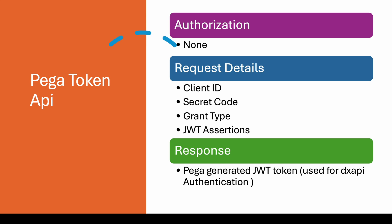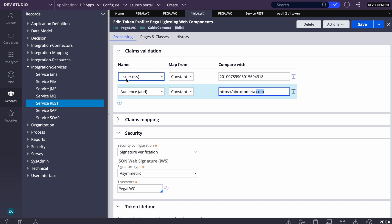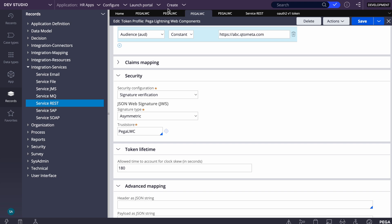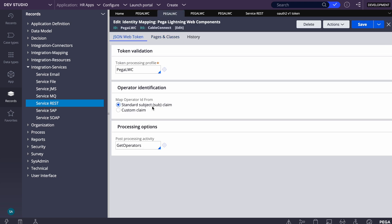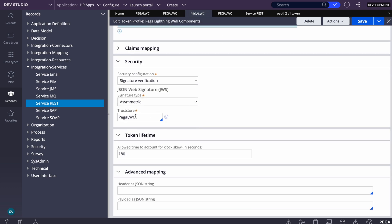Once this request arrives at Pega, it will apply the same client registration and verify these details — decrypt the JWT, compare with the configured rules. Within these rules it compares the issuer and audience from the incoming request. It is also marked to log in the operator using the subject claim, though a custom claim can also be used. Using the trust store for security, Pega will decrypt the token and log in with the subject — which is the user ID — after successfully validating everything.